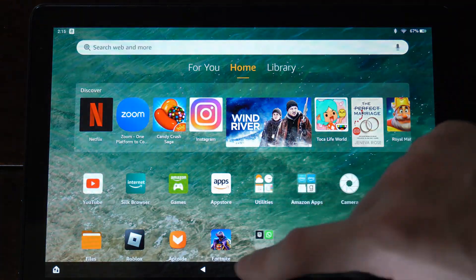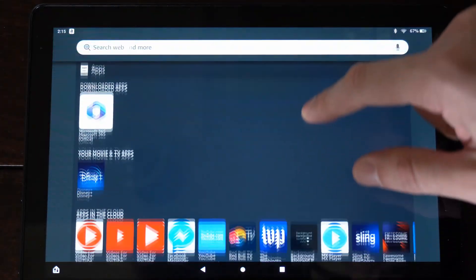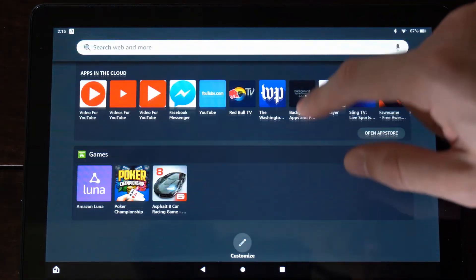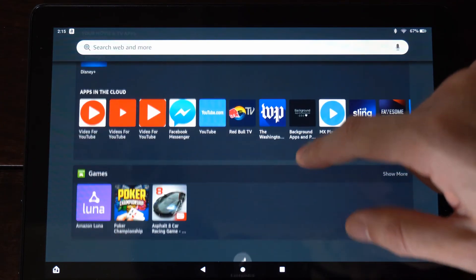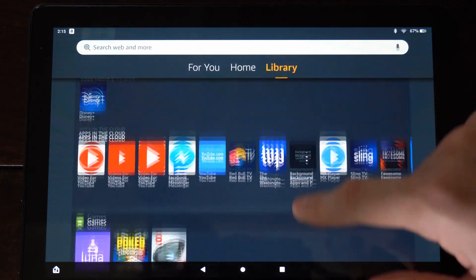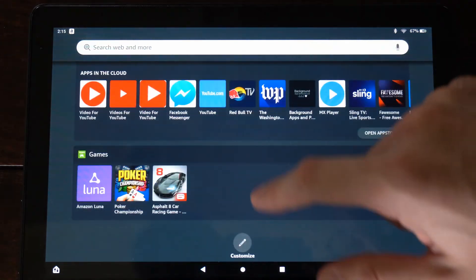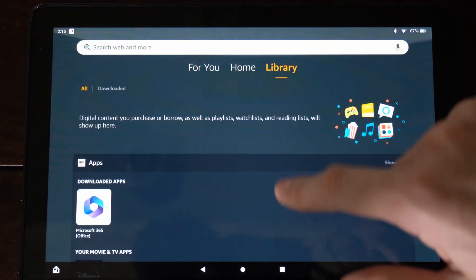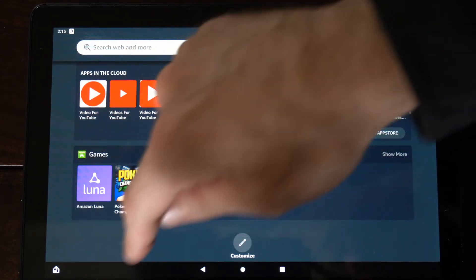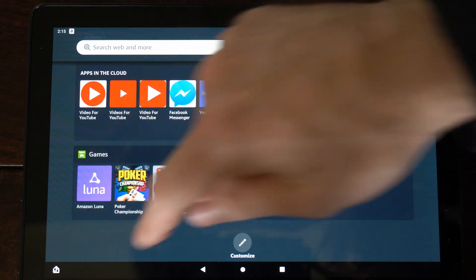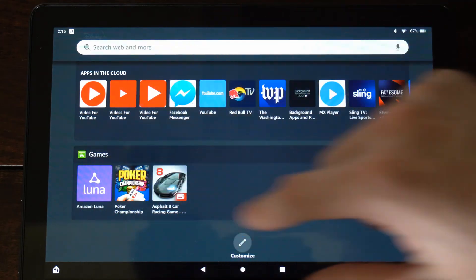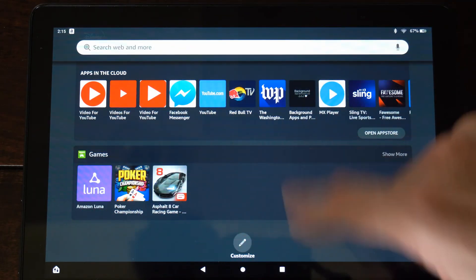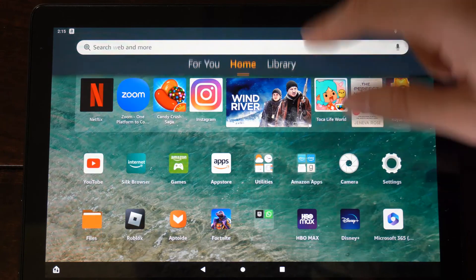So if we go to the home screen here, then the library, and then going down, we want to go to where it says the Silk browser. Now, I don't believe I have any applications downloaded through the Silk browser, but it should say Silk browser right here and it will list the applications under that. So you can find those applications right there.